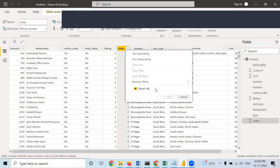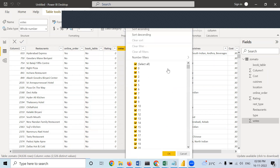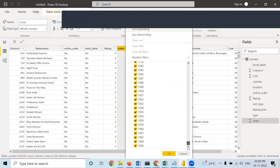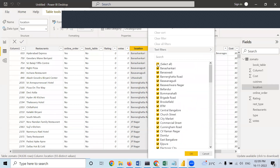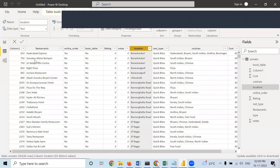Regarding votes, you can see it ranges from 0 to 1065 — which restaurant got how many votes is mentioned here. Regarding location, at which location these particular restaurants are. Everything is with respect to this restaurant column.